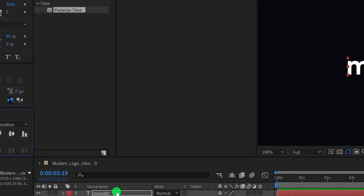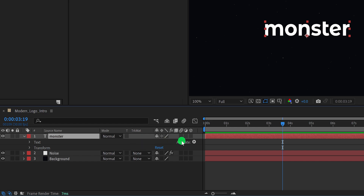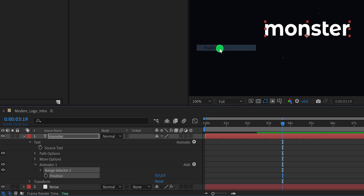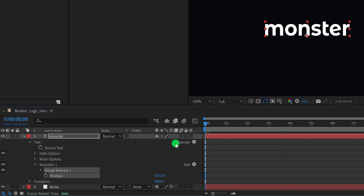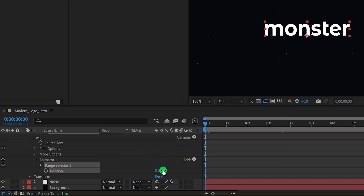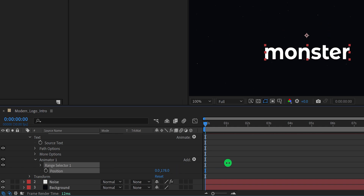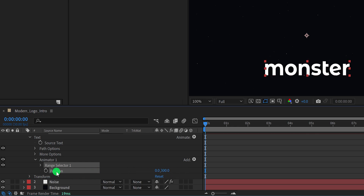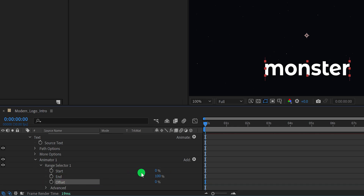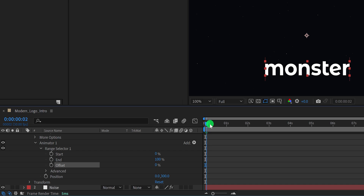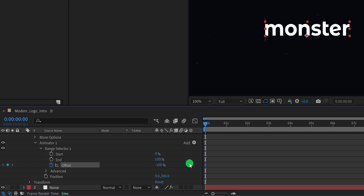Now open this text layer. Right here we have this Animate button — click on it and choose Position. It has added the Animator 1 option. Make sure you are at the first frame position, then change the Y position value to a higher number; I am using 300 pixels. Now open Range Selector, and here we have the Offset option. Go to the first frame and add a keyframe on the offset, then change the value to negative 100%. Then go to around the 1 second position and change the offset value to 100.